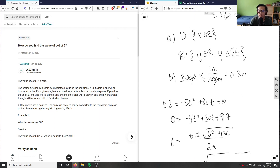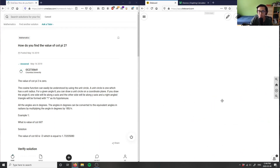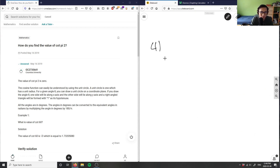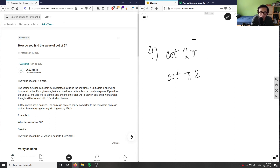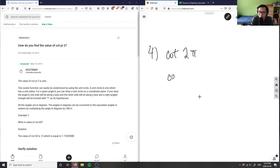Okay, so that was number four. I think I'm only going to do about five questions today, unfortunately, because the first one took so long. The question asks how do you find the value of cotangent pi over two — or is it cotangent two pi? There might be a formatting issue here, so I'm going to solve for both and see which one we get.